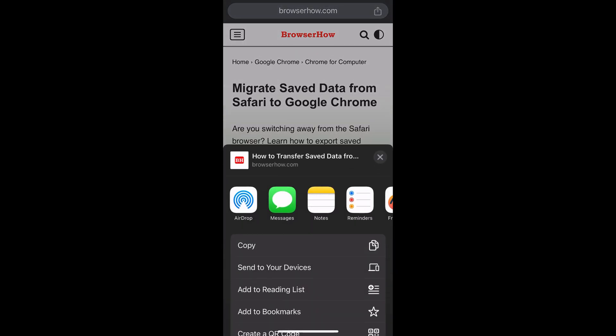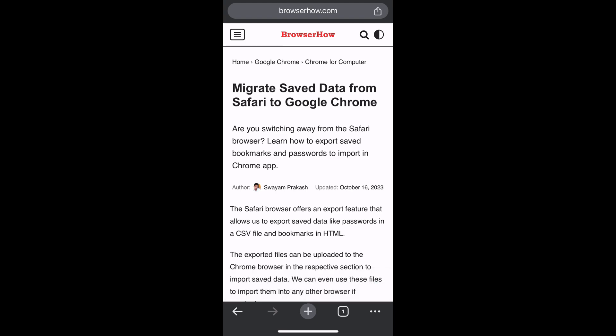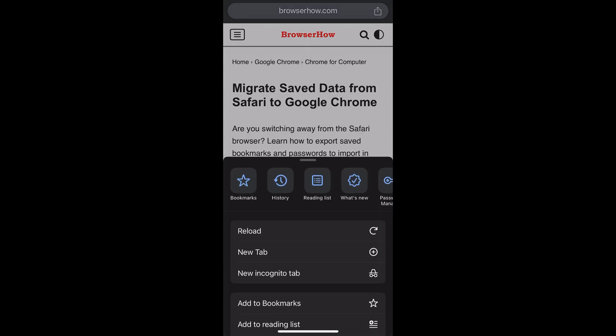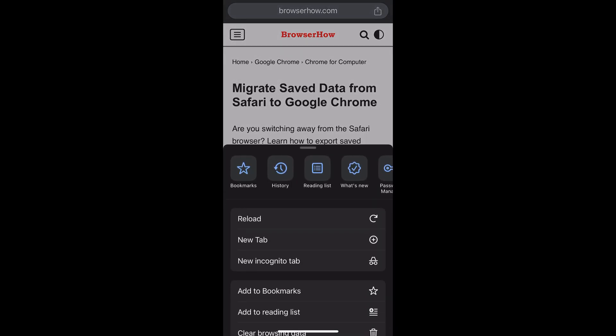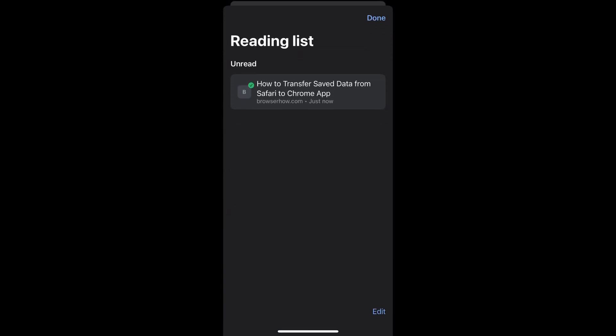Choose 'Add to Reading List.' What this does is it will add the website to the reading list of Crow Map. To access it, tap on the three-dot options and choose 'Reading List' from the top carousel.